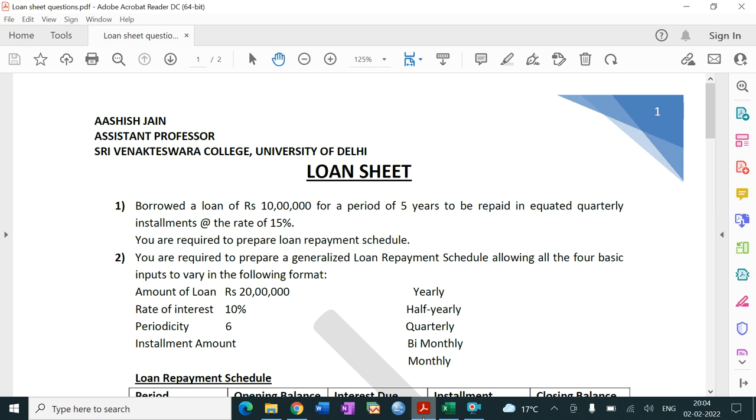Hello everyone, this is Ashijan. In this lecture video we will discuss about loan sheet.